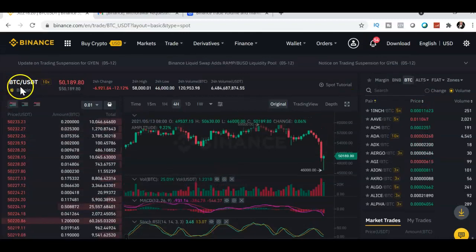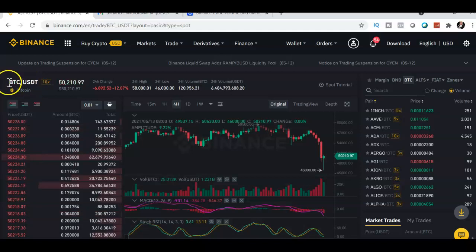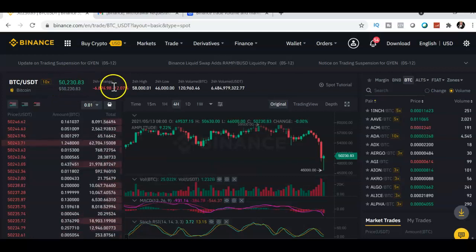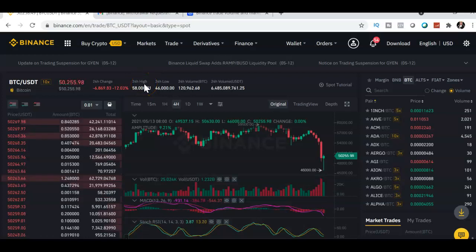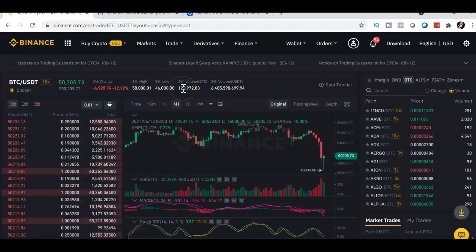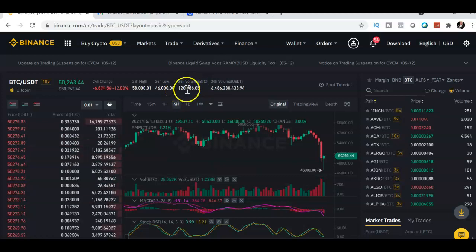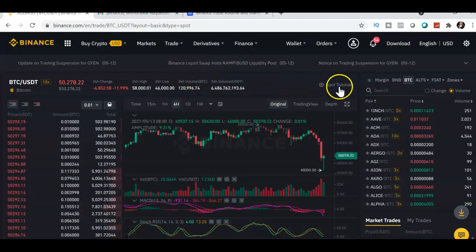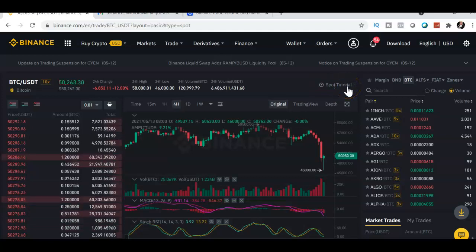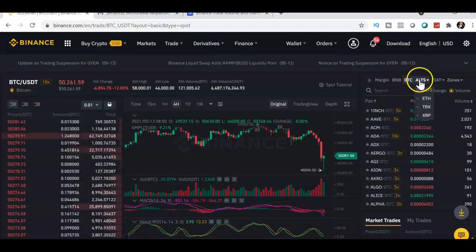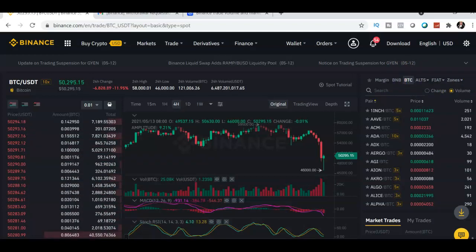This is the trading pair — for example Bitcoin and USDT. You can change the pair. This shows the market price, 24-hour change, 24-hour highest price, 24-hour lowest price, and the volume. If BTC has 120,000 volume, that means 120,000 Bitcoin were traded in 24 hours. There's also a built-in spot tutorial if you want to learn more.